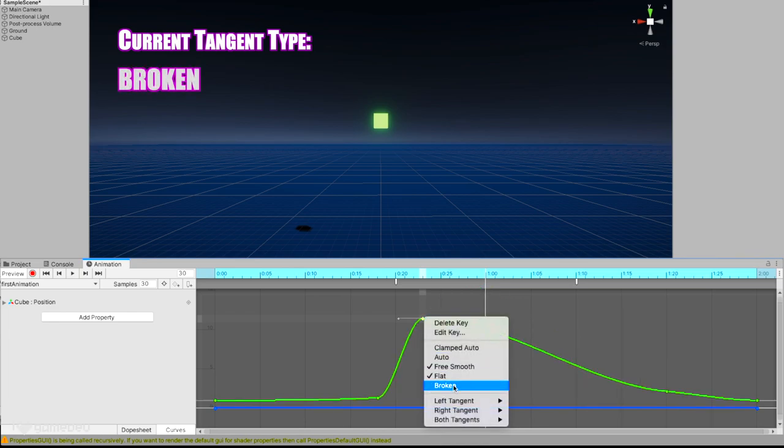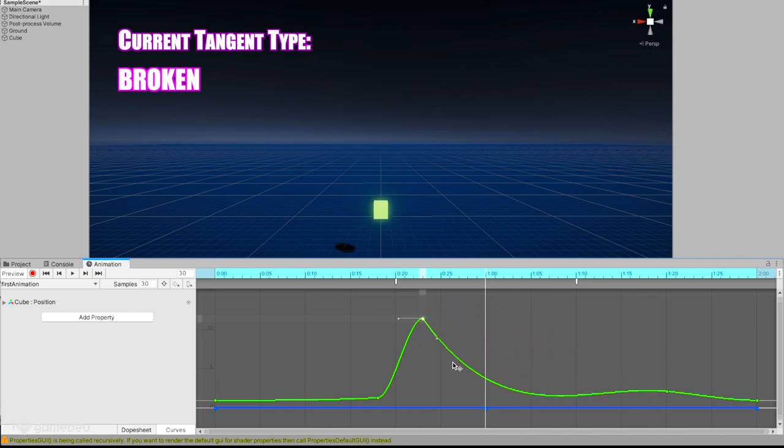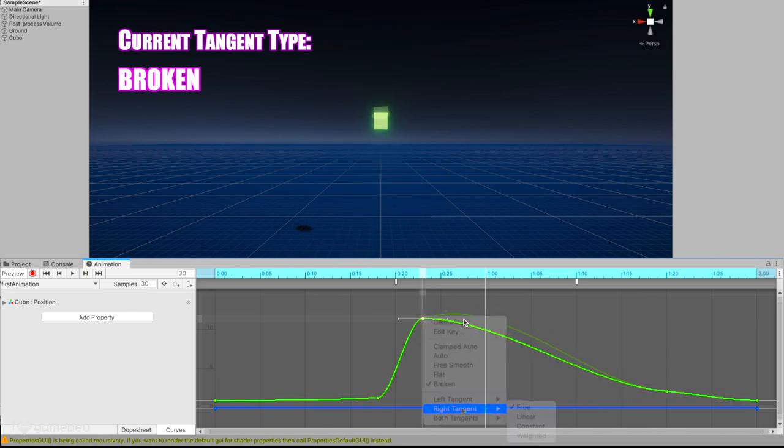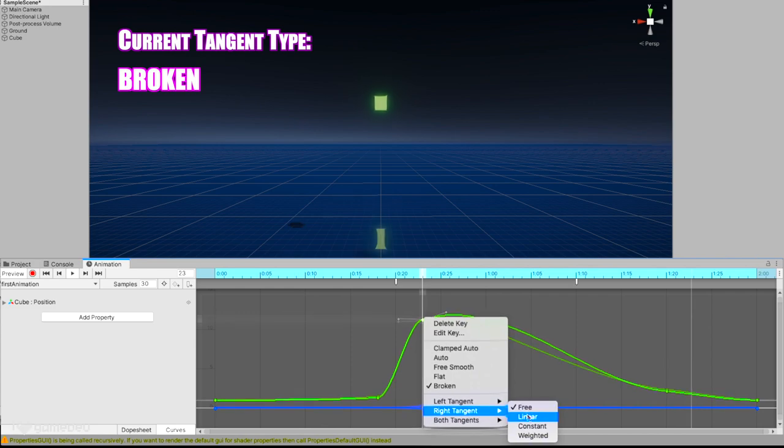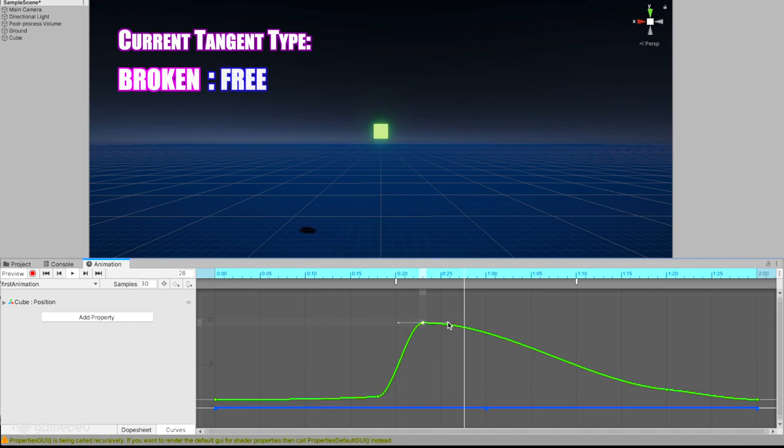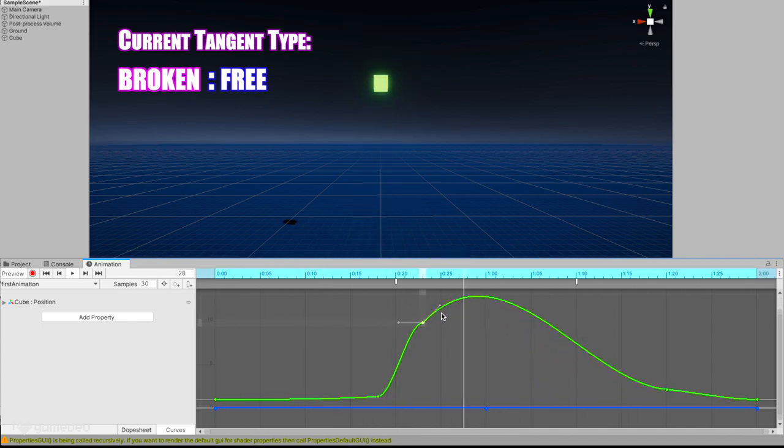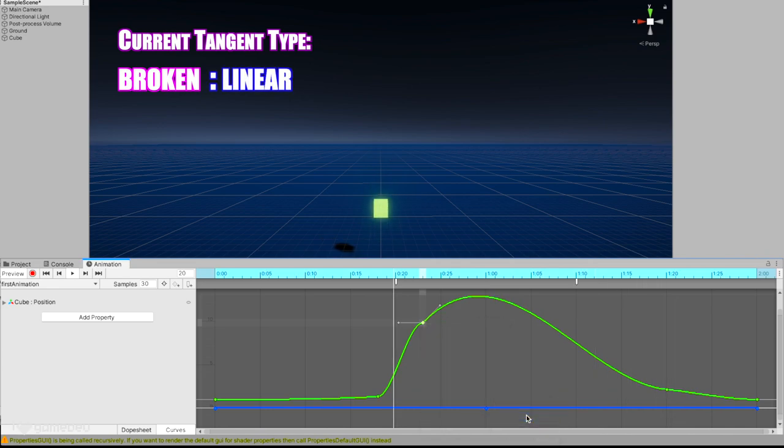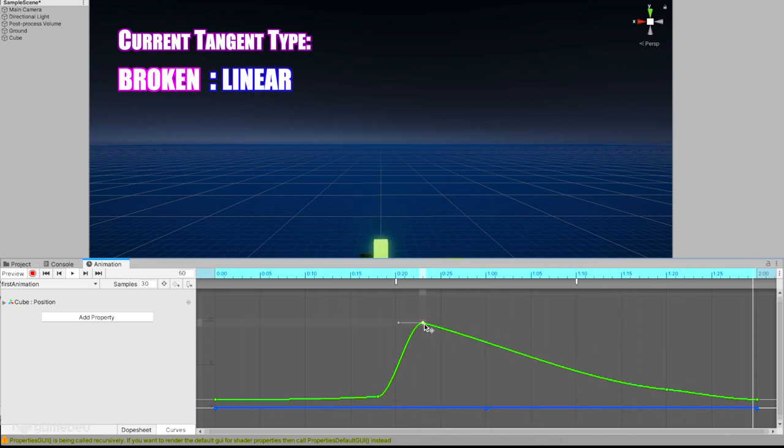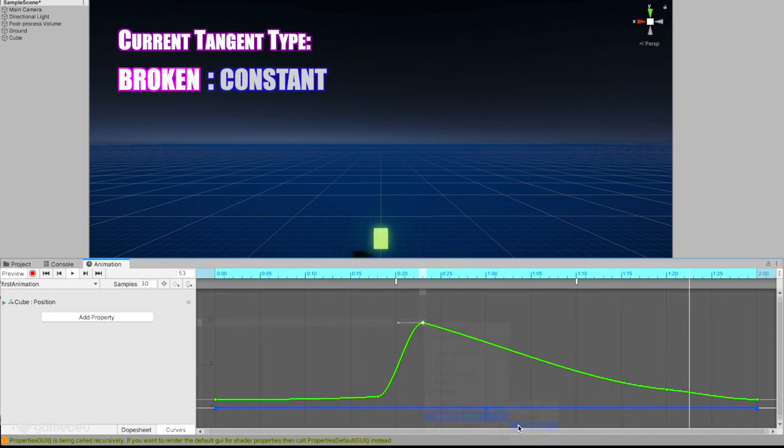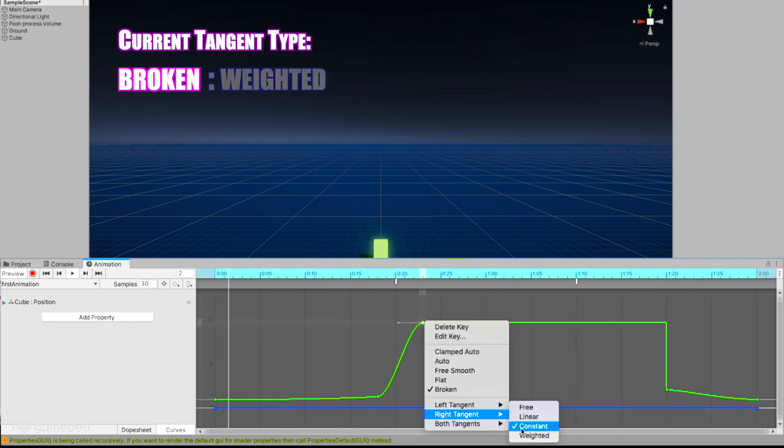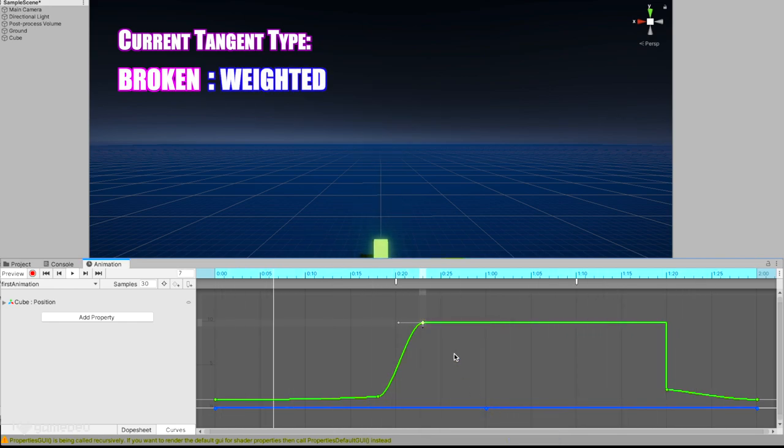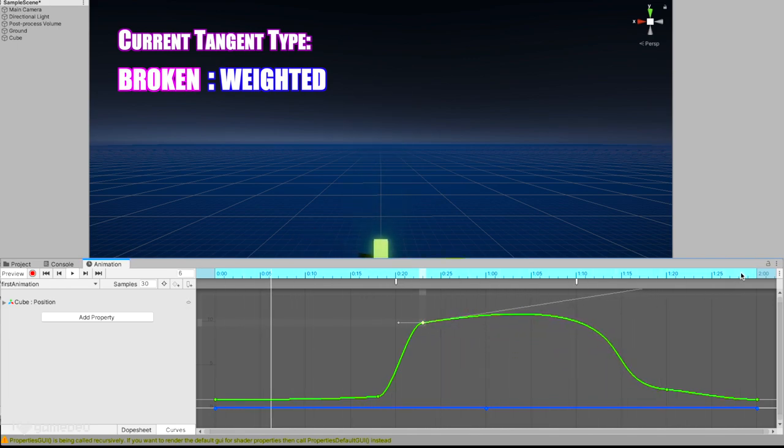And the last option, Broken, allows us to adjust the left and right tangents independently. And we can also set the type of the curve that we want for each side: Free, Linear, Constant, or Weighted. Free is the standard curve that we've been working with thus far. Linear being a straight line between the connecting keyframes that have the Linear set, and Constant which does not change the property's value until it reaches the next keyframe. Weighted is the most customizable of the group, allowing us to bend the curve into the shape that we want.